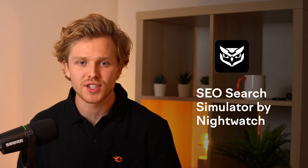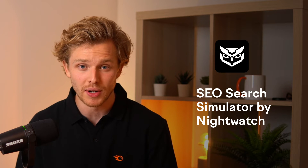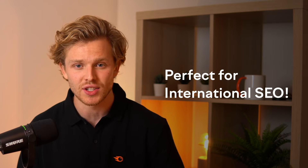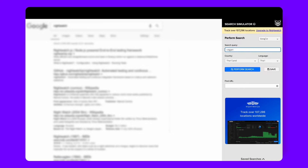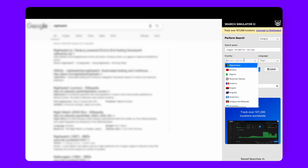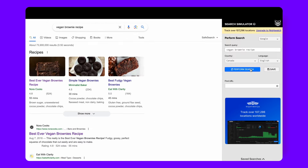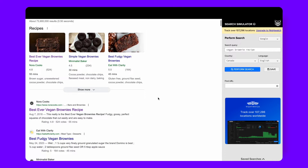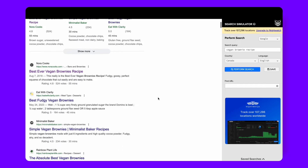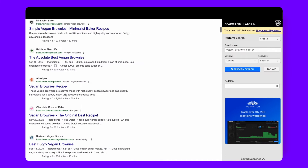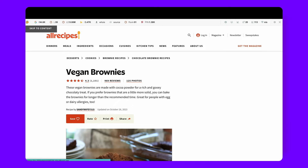Rounding off our SEO analysis segment is the SEO Search Simulator, a must-have for those venturing into international SEO. If you've ever wondered how your website or your competitor's website ranks in search results from different locations, this is the Chrome extension for you. It simulates unbiased search engine queries from any location on Google, giving you a clear picture of your website's standing in the global SERPs. Enter the keyword you want to check rankings for, select the desired location, and hit search. It's straightforward and extremely powerful.